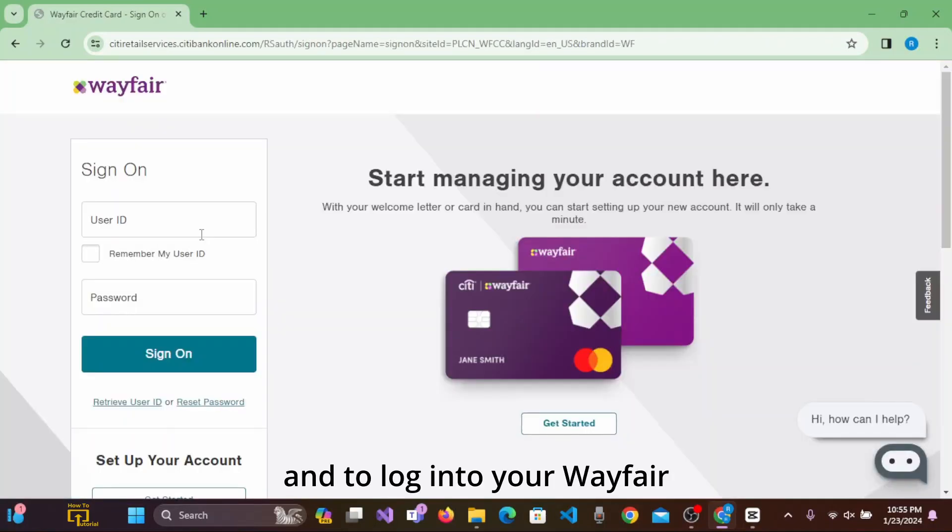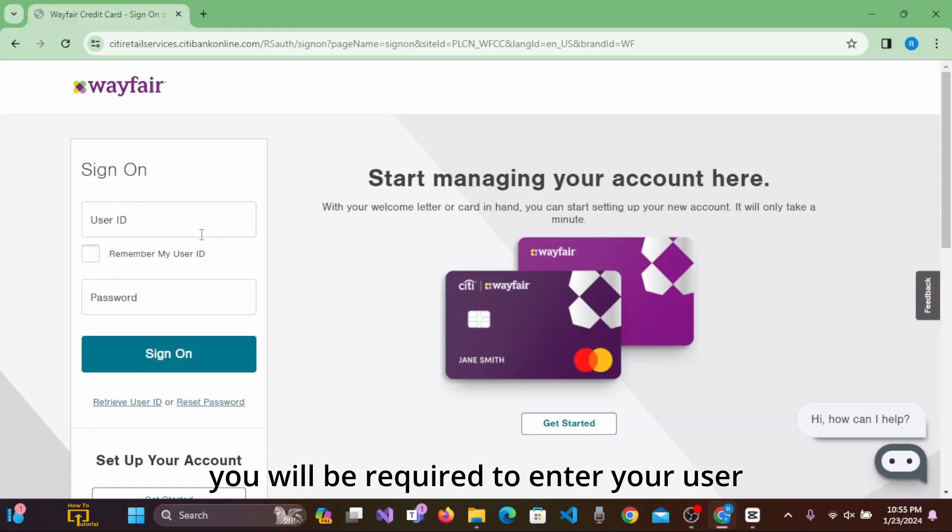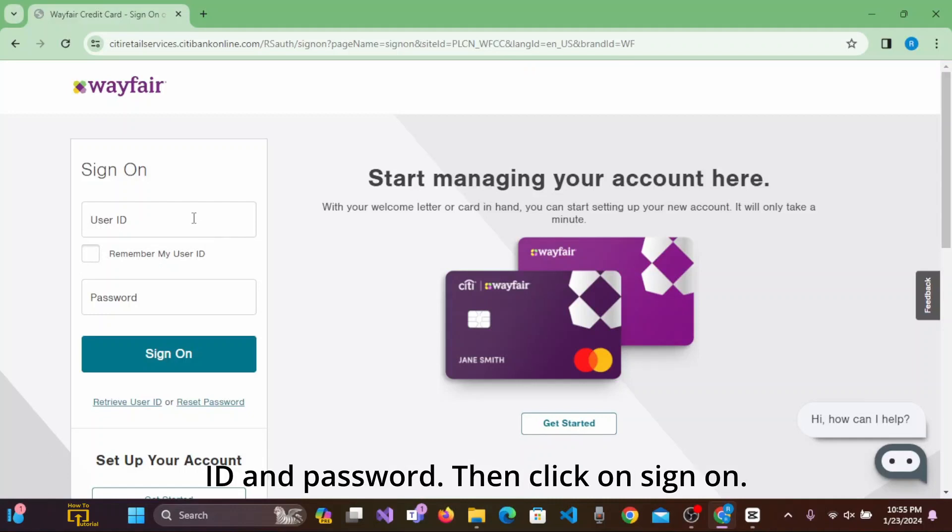To login to your Wayfair MasterCard account, you will be required to enter your user ID and password, then click on sign on.